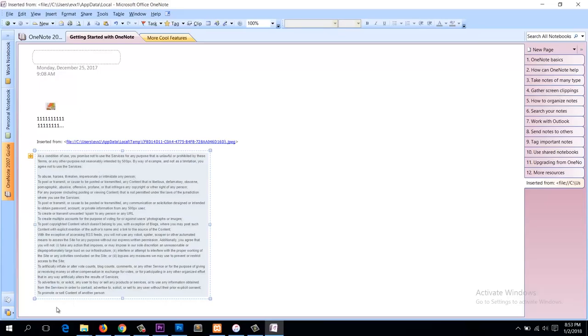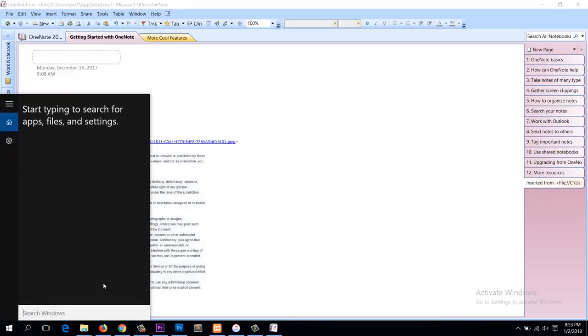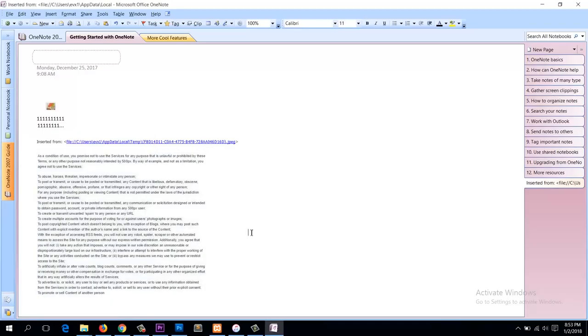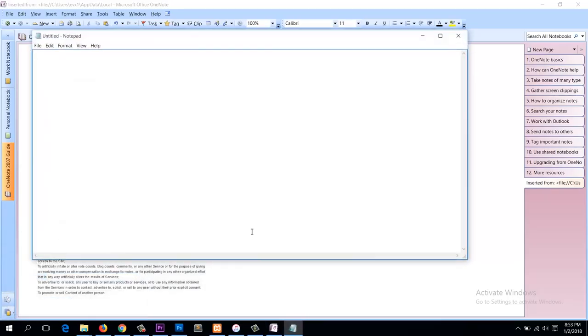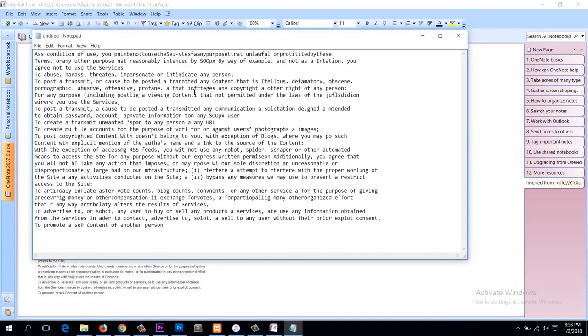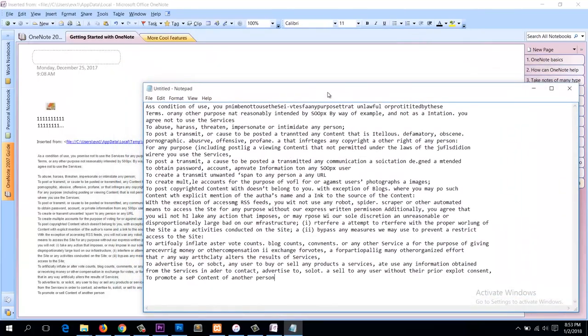So you can find your word processor like Microsoft Word, or you can just find Notepad. And paste that text there.